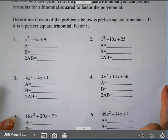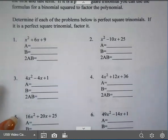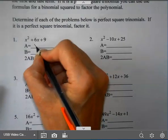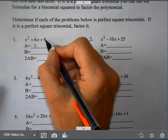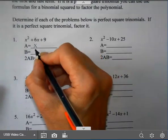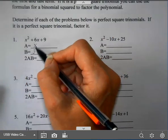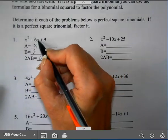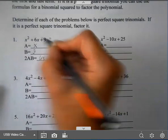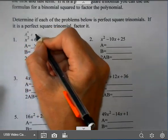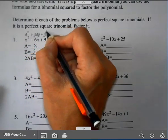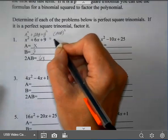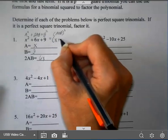For the first one, I'm going to determine if it is in the pattern square, double, square. Is the first term a square? It is — square root gives a = x. Is the last one a square? Yes, 3 squared is 9 so b = 3. If I multiply a and b together and double it, that's 3x times 2, I get 6x. Is that my middle term? Yes. So this is in the form A squared plus 2AB plus B squared, and that factors into (x + 3) squared.